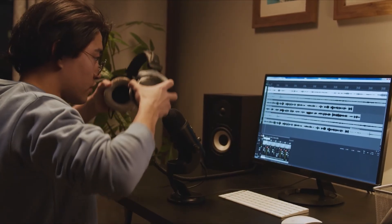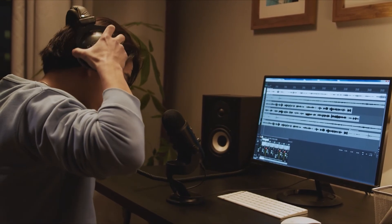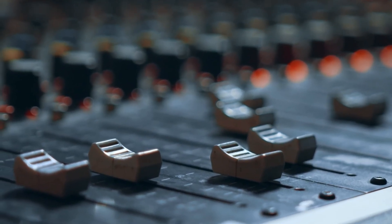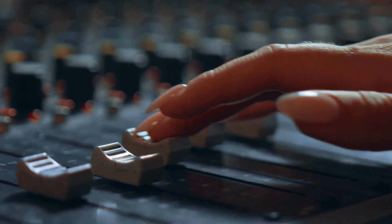Tune in to the next chapter of our video series to learn some of the basic principles of arranging, recording, and editing your audio.